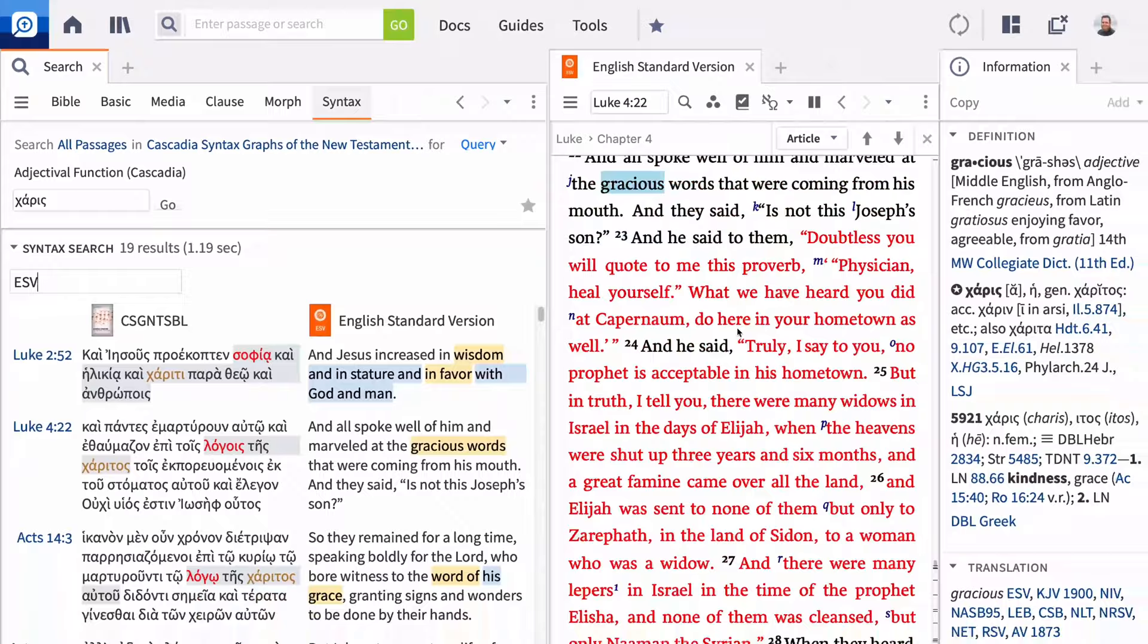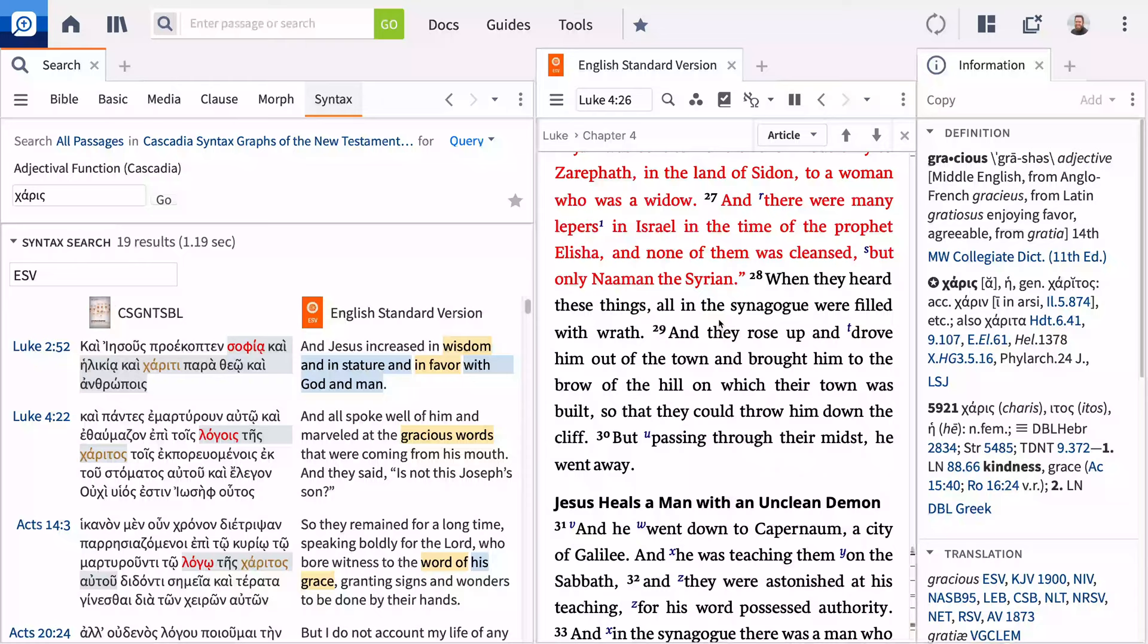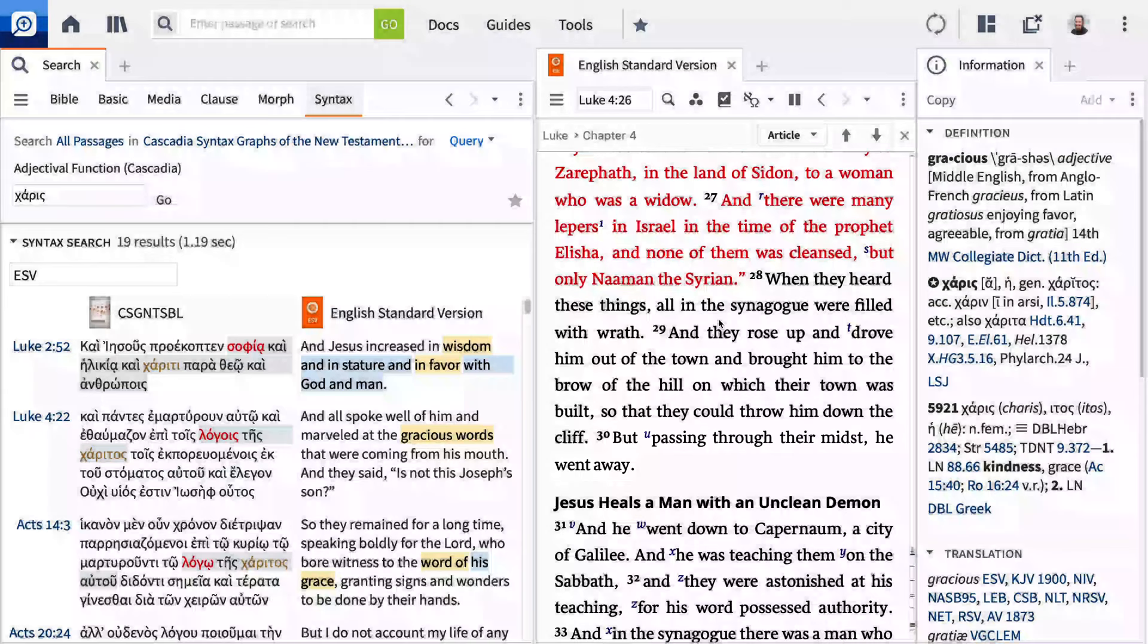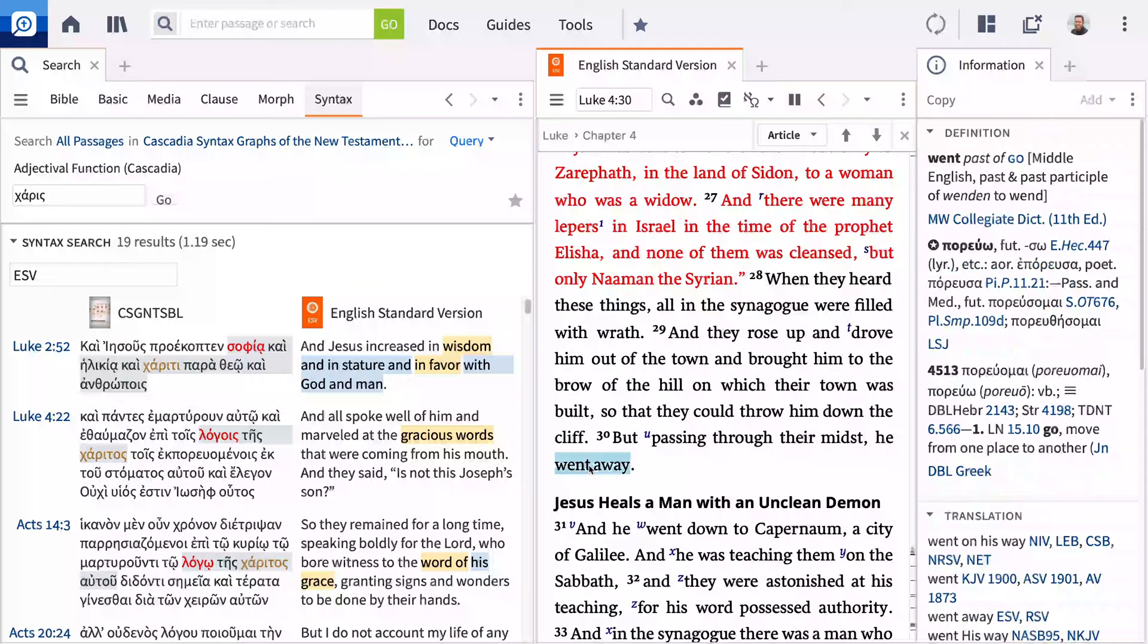This pericope is mostly made up of complex sentences and a fair amount of over-specification. However, at the height of the conflict, Luke concludes with a very simple sentence. But passing through their midst, he went away. The conflict seems to evaporate with very little detail. Luke uses a common verb, peruamai, to describe Jesus's exit. But how common is this sentence structure?